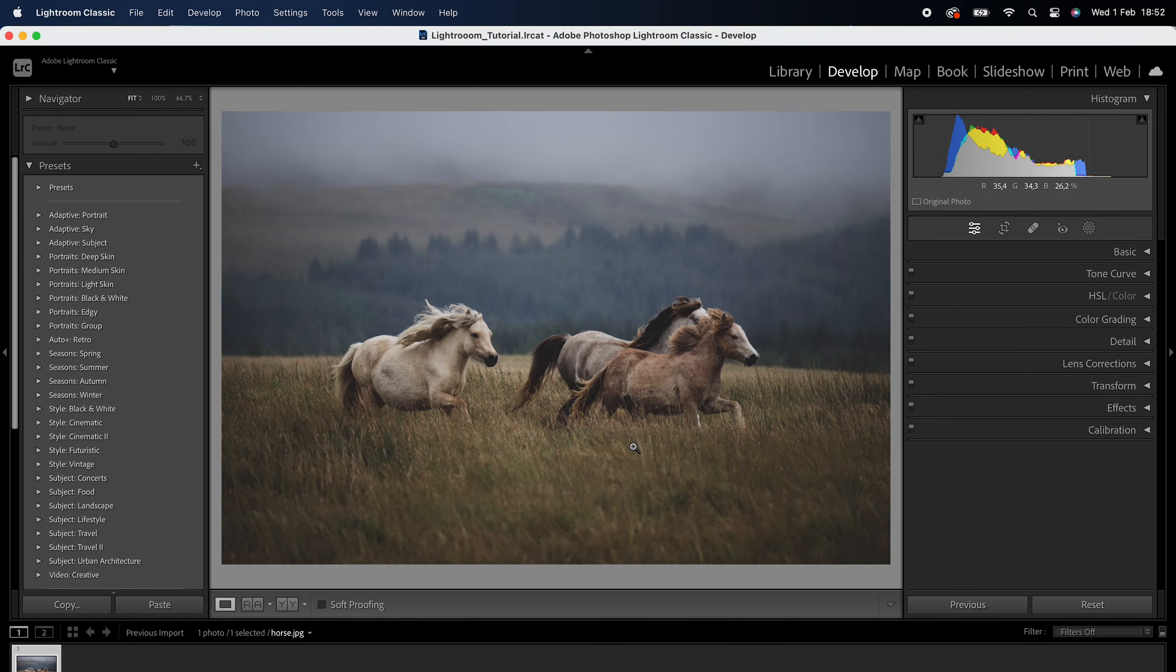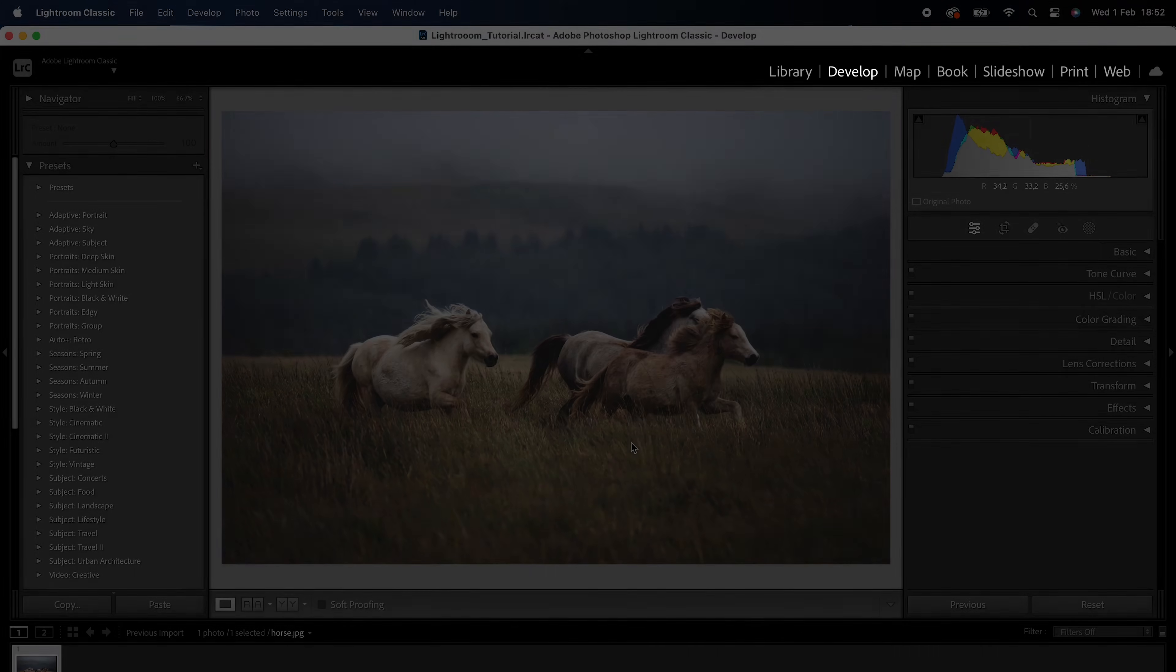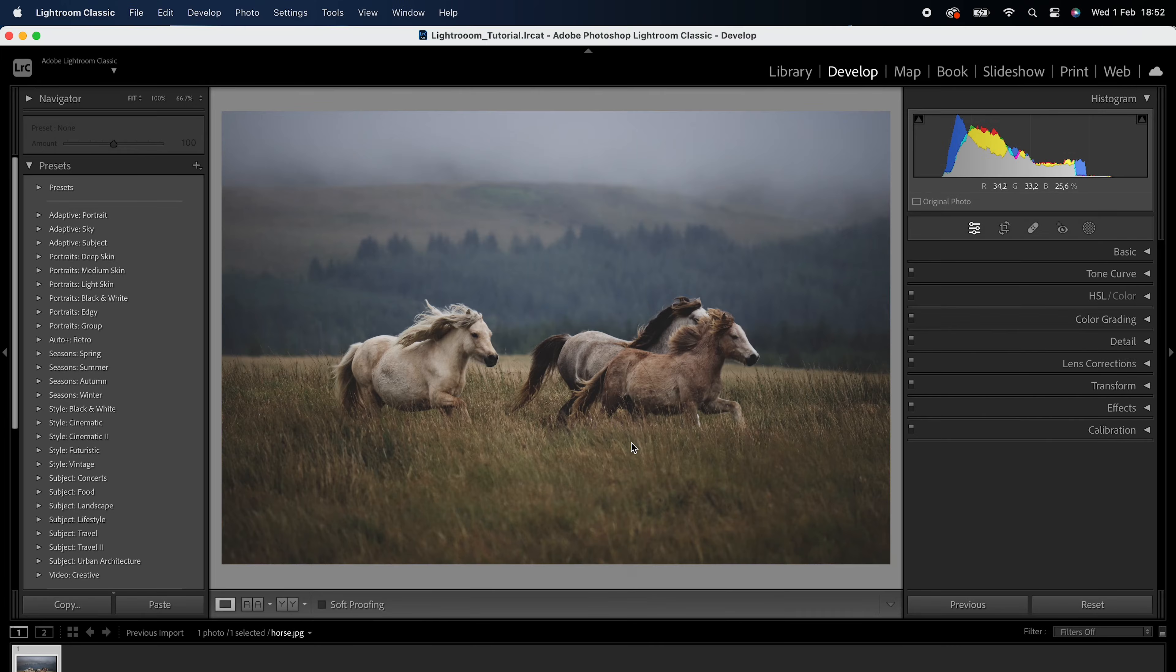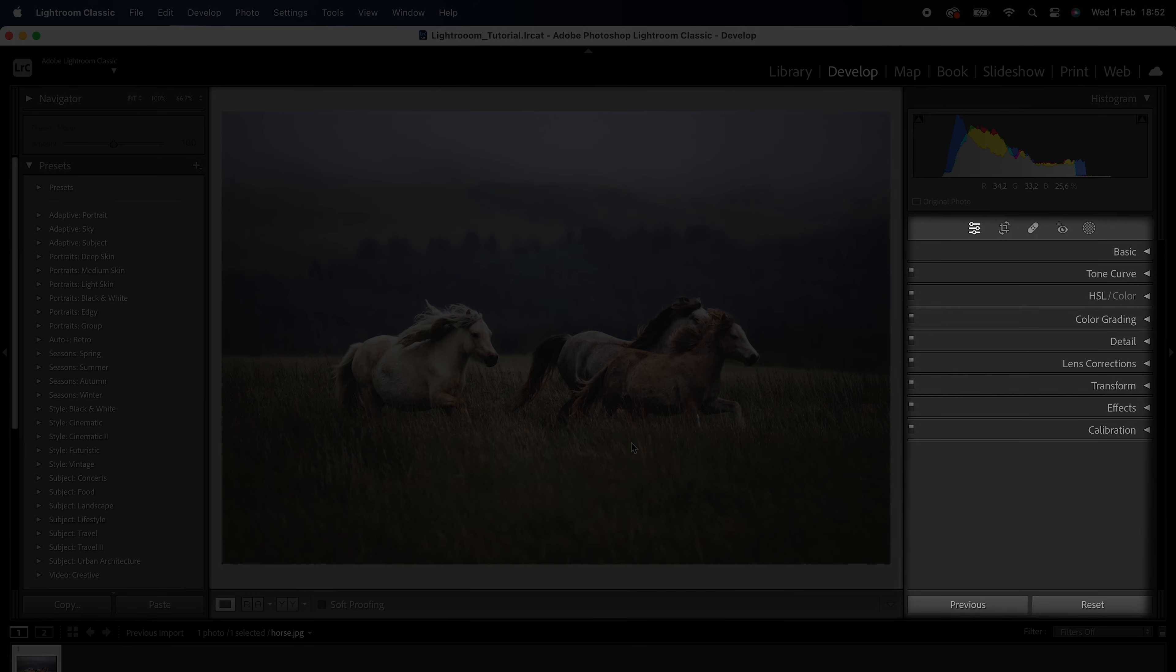Using profiles in Lightroom is similar to using presets. Go to the Develop module by clicking on the Develop tab on the top right of the screen. On the right side of the screen, you will see the Basic panel.